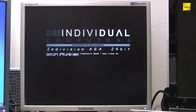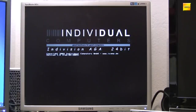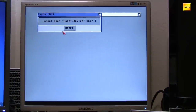On a normal Amiga without the Indivision, you would notice the boot taking a little bit longer, or you can hear that the floppy drive is accessed once. This is totally normal and a good indication that we are actually loading OS 3.9.